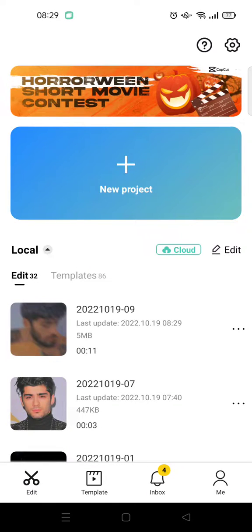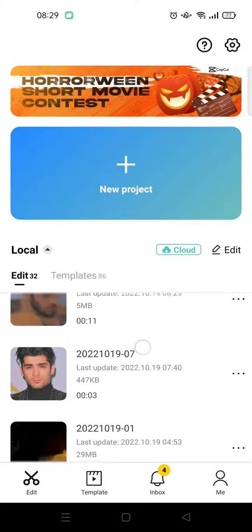Hi everyone, welcome back to the channel. On today's tutorial, I'm gonna show you how to find out the video durations that you edit in CapCut apps. Let's say that you start a new project in CapCut and you want to know how much the video duration of your video is.